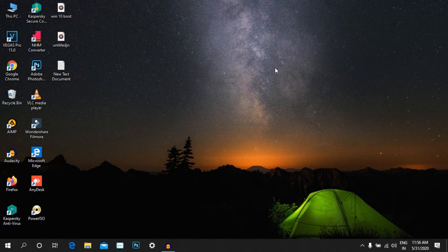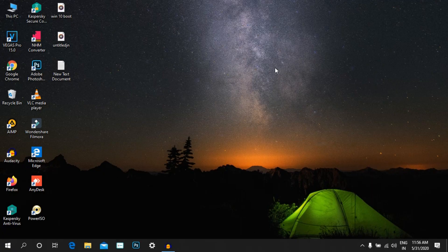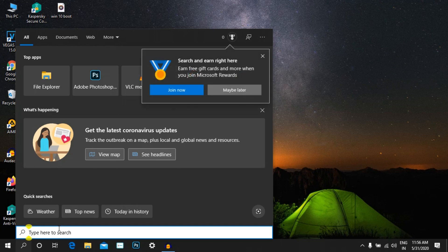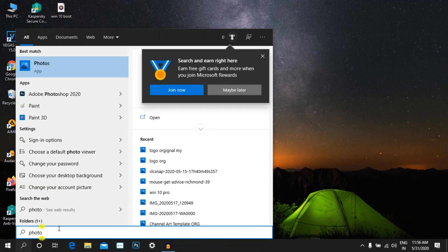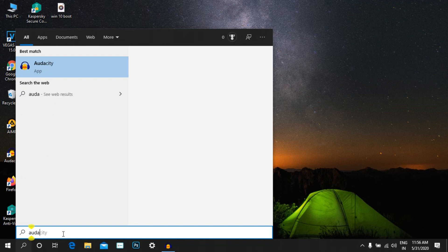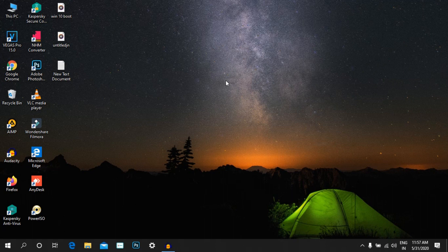The last feature is faster search. The search bar will be faster in the update. If you want to search in Windows — for example, type 'Photoshop' — it will automatically search and load results quickly. This is a very fast and useful feature.